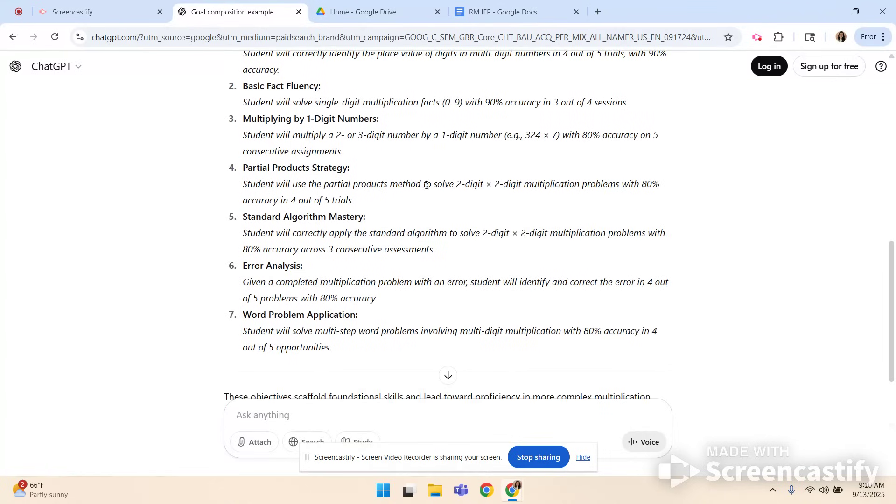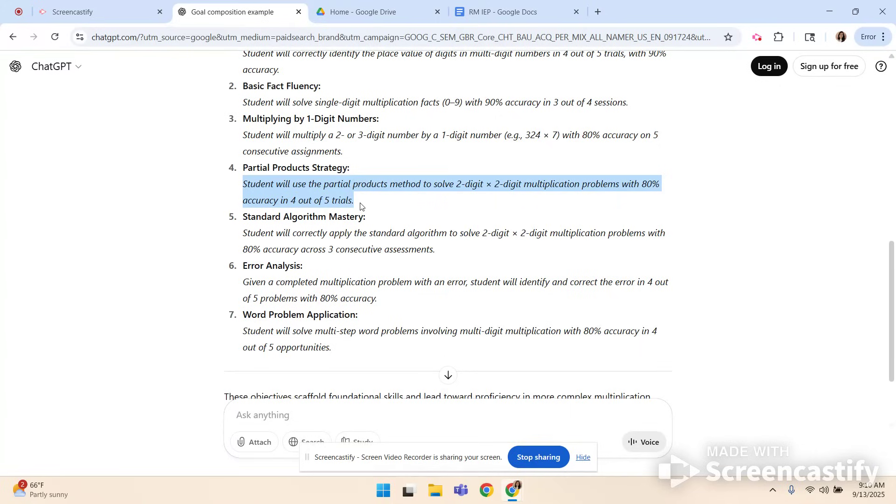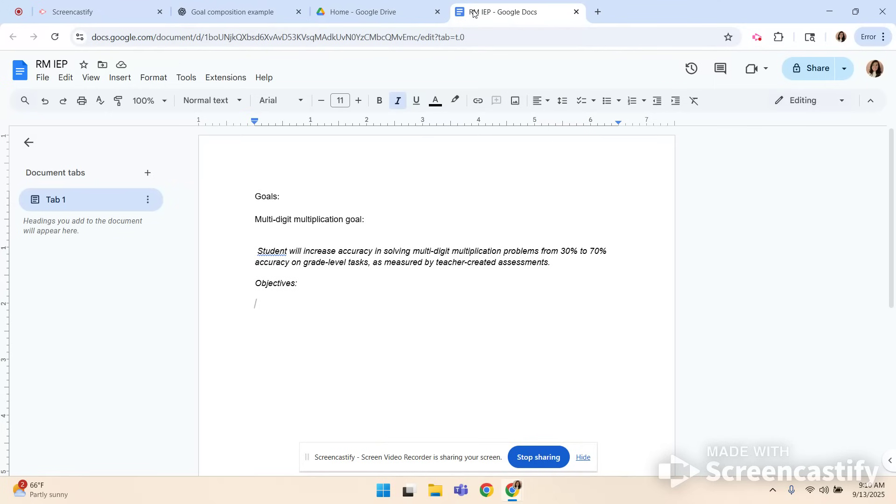But we're already there so I'm going to choose this one and instead of copying all of them I'm going to cherry pick the ones I like. So students will use the partial products method to solve two by two multiplication problems. Eighty percent accuracy. Four out of five trials. Yes I can measure that. So I'm going to copy it and I'm going to paste it under objectives. Let's say I like the word problem idea. That's very important because we have a lot of word problems in assessments.